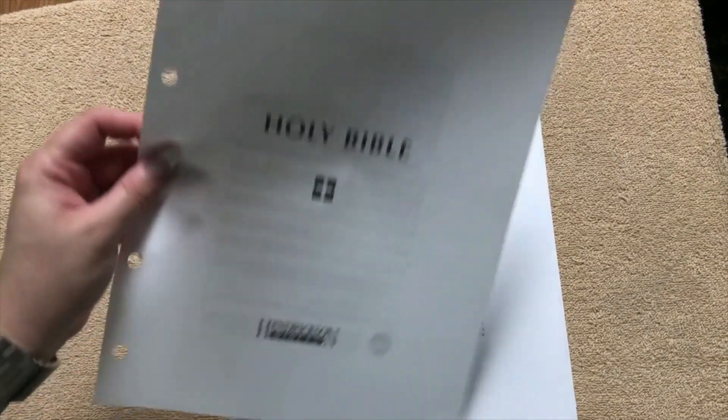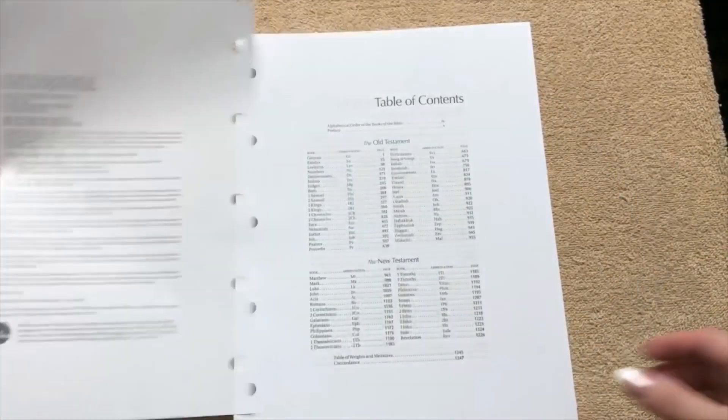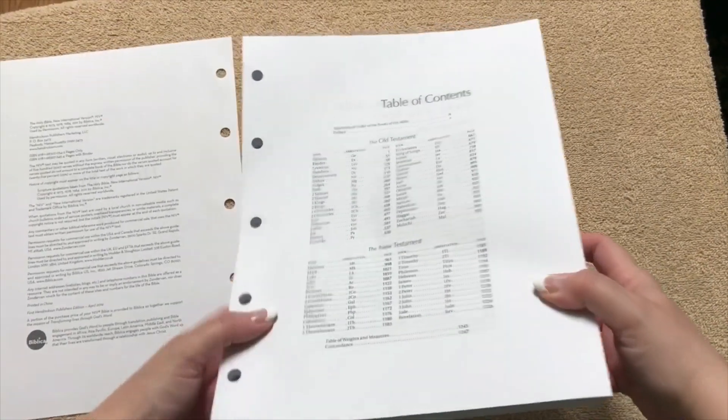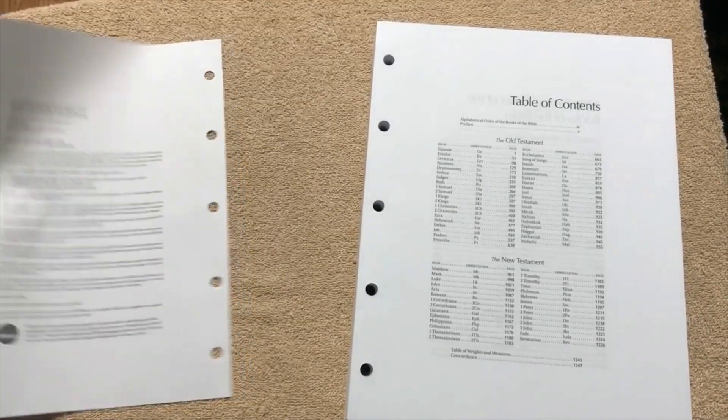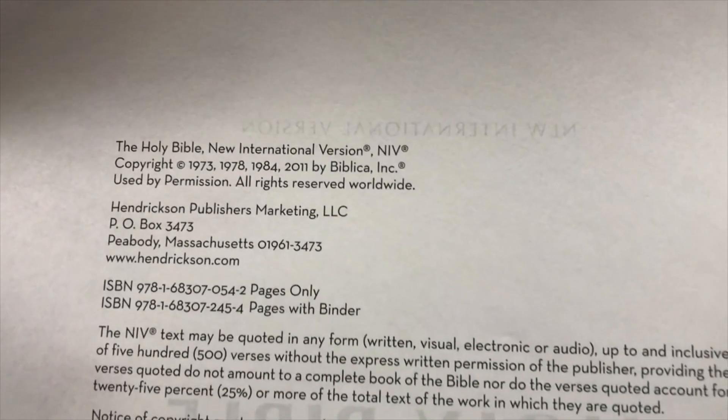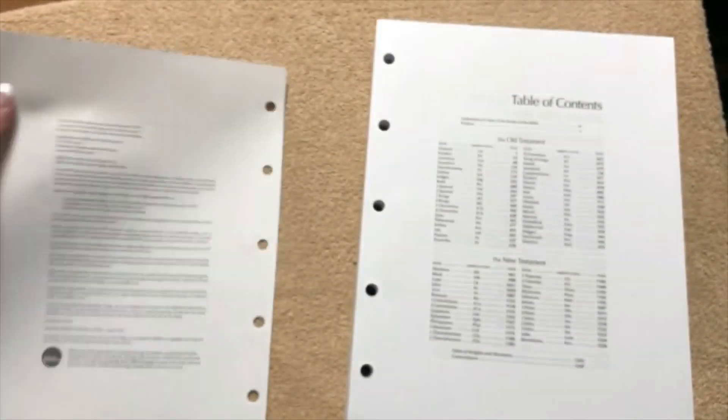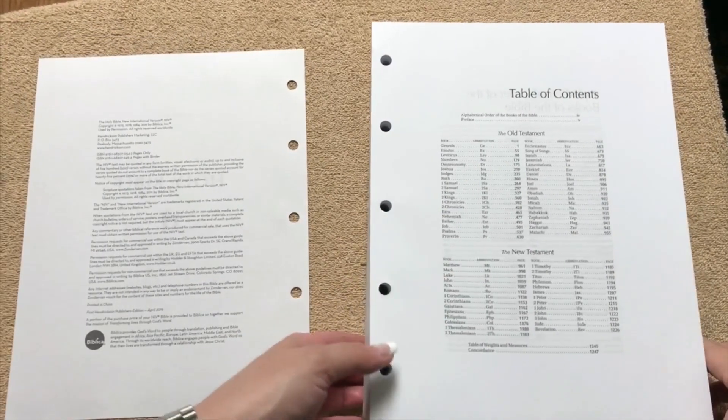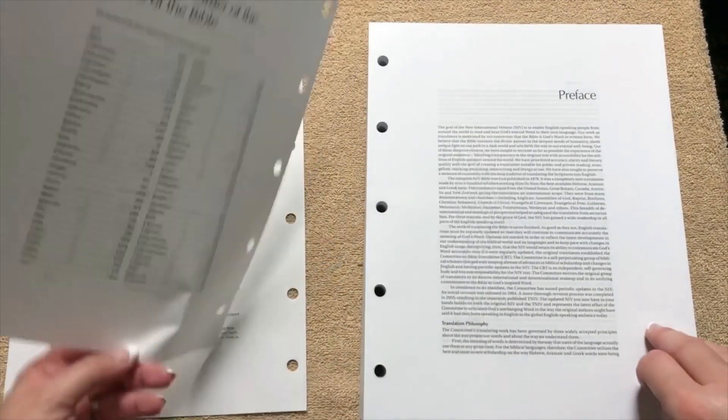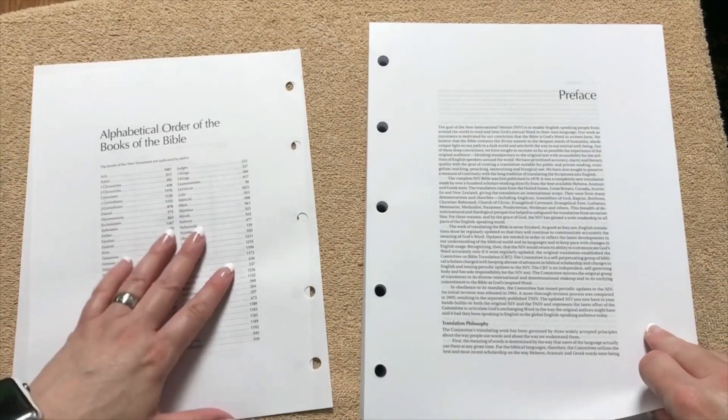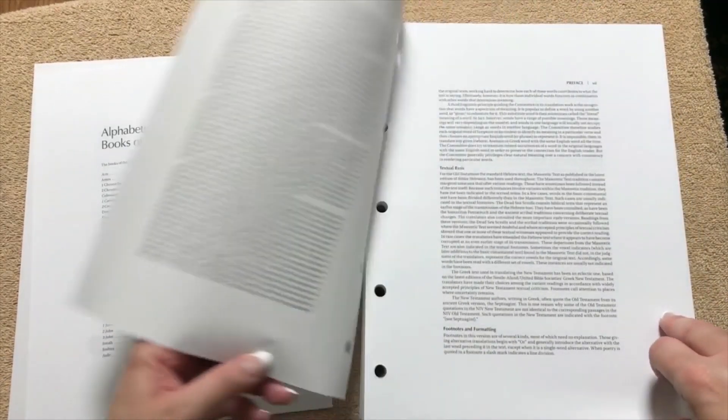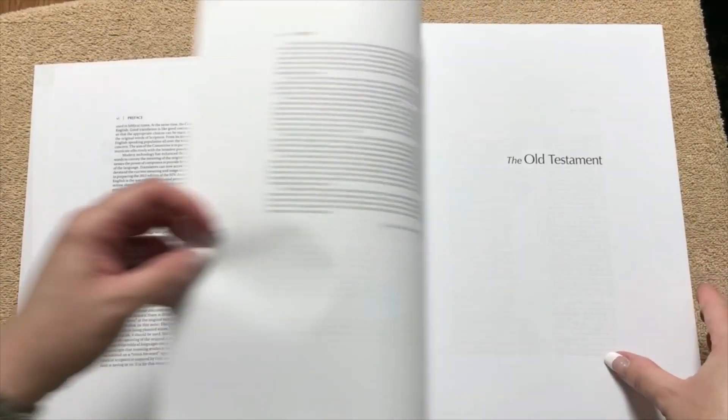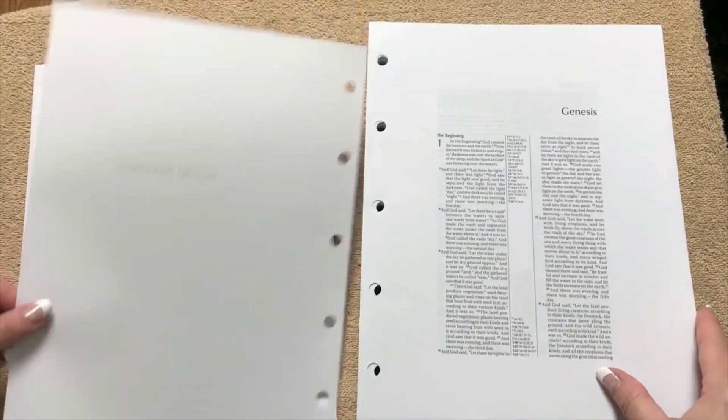So we're going to have our typical title page, our table of contents. Now one thing that you might be wondering is what version of the NIV. So this one's going to be the 2011. We're going to have our table of contents, all the books of the Bible in alphabetical order, we've got a preface, and then we get into the Old Testament.